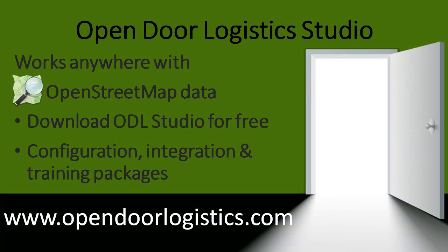So to conclude, Open Door Logistics Studio works anywhere that has OpenStreetMap data. It's open source, you can download and use it for free. If you want help getting started, feel free to contact us and ask about our configuration, integration and training packages. And that's at www.opendoorlogistics.com.